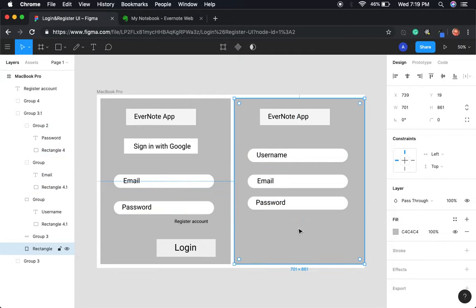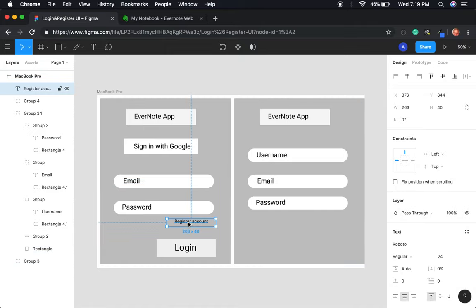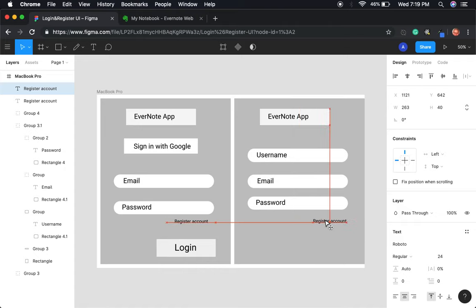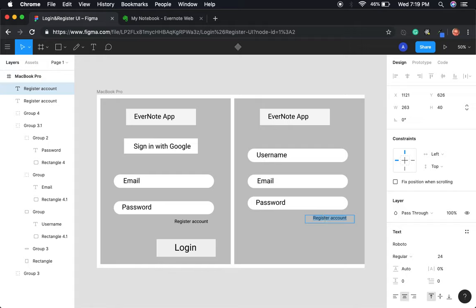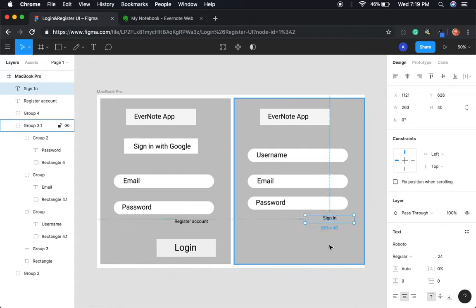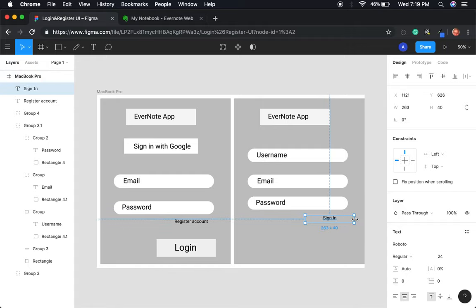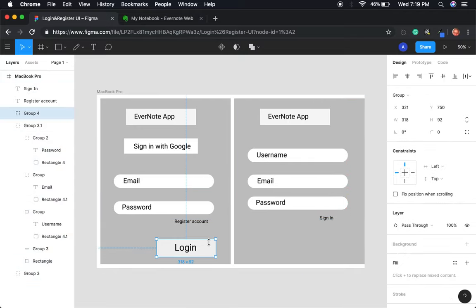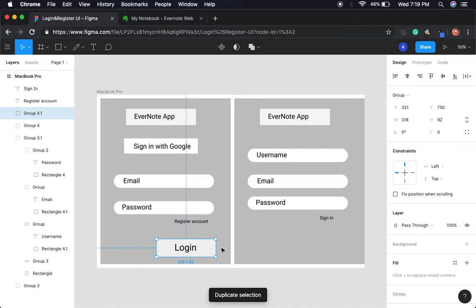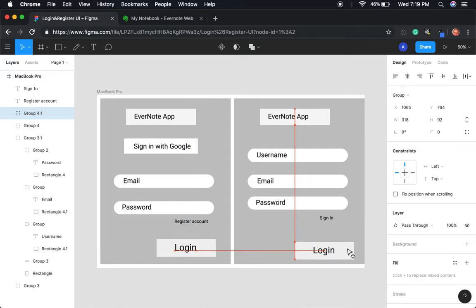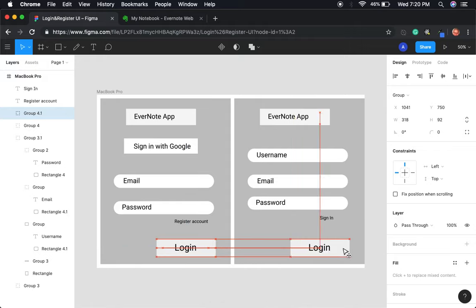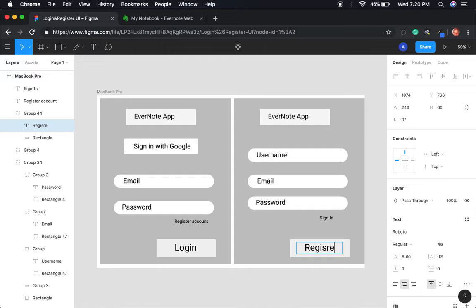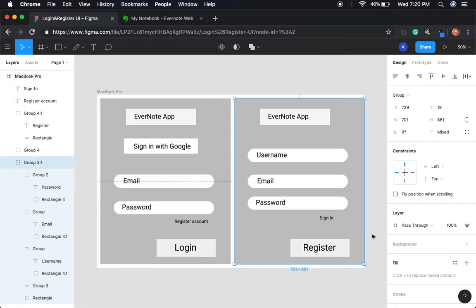Right, and then I'll have the same text here. Duplicate that one, put it over here. And then instead of saying register, it'll say sign in like that. And then I'll copy this button as well, Command D. That's how I'm doing all my duplicates is Command D. And this one will say register. Alright.